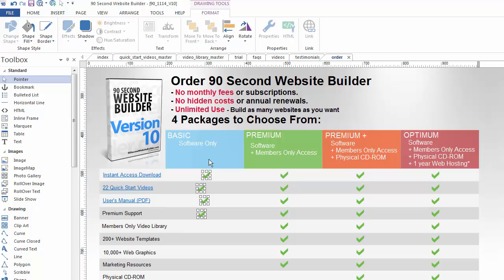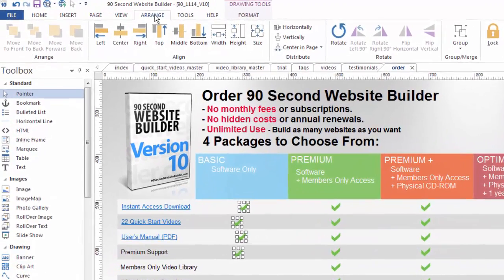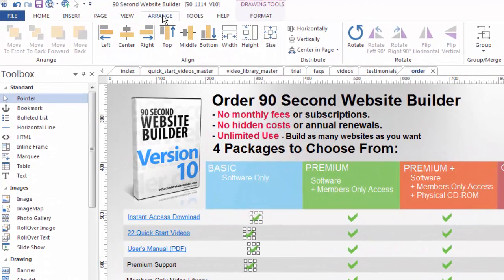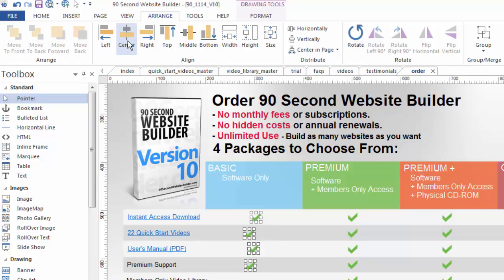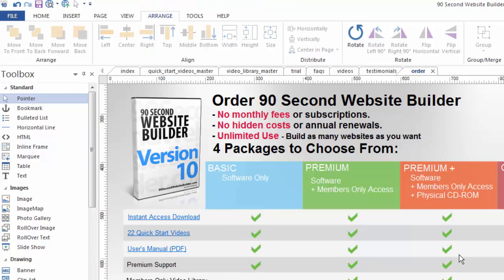And what I'm going to do is go up to the arrange menu and I'm going to tell the software to align these. And I'm just going to line them using the center. So I'll click this. Watch what happens to my checkboxes. As you can see they quickly lined up. Pretty simple to do and a very convenient feature.